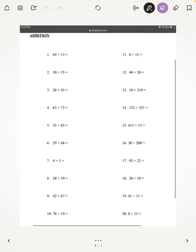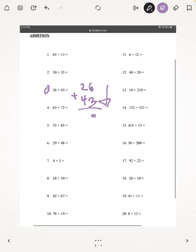The third topic that we're going to be doing in this video is addition. So I'm going to start off with number 3: 26 plus 43. I'm just going to add straight down. 6 plus 3 is 9, 2 plus 4 is 6. And our answer is 69.